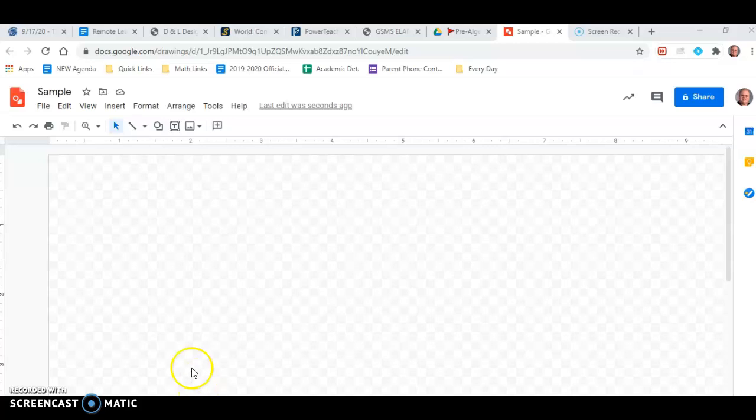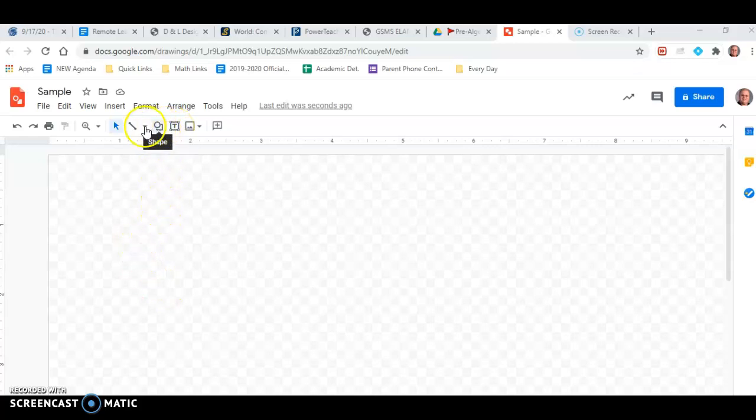Hi students, this is Mr. Metelsky here showing you how to do tree diagrams using Google Drawings. So the first thing we need to do is create our first bit of text.